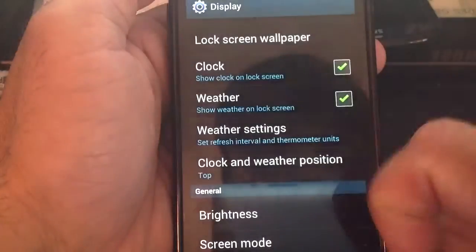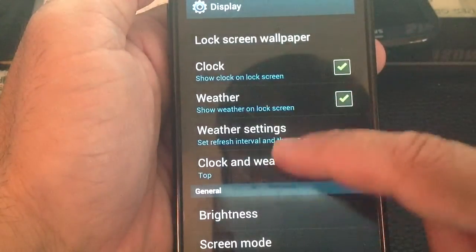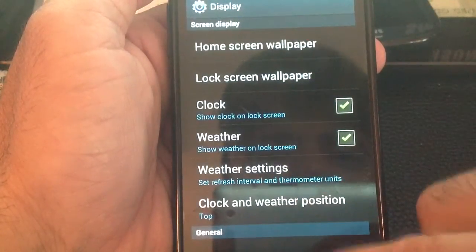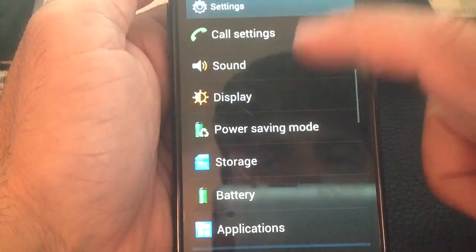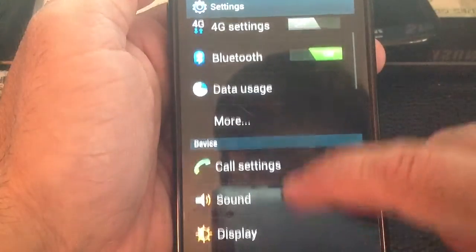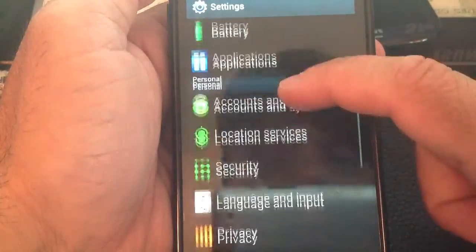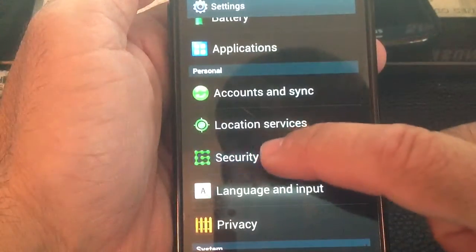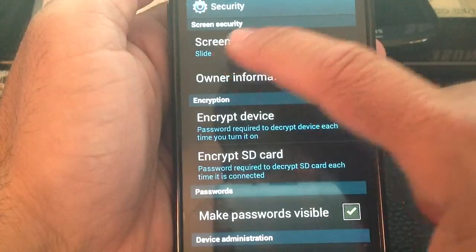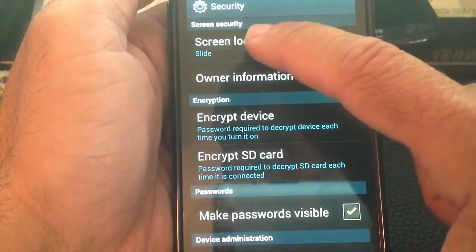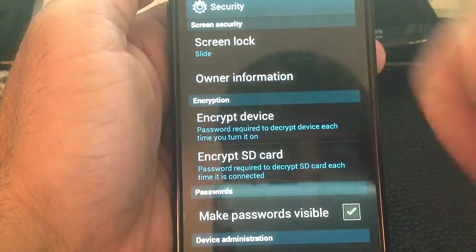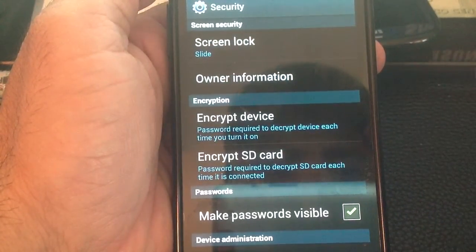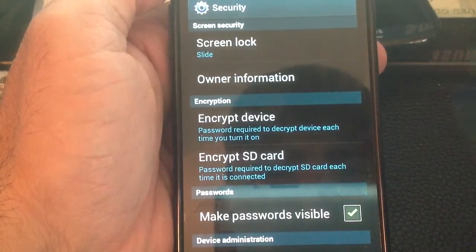But once again, in order for this to work, you'll have to have this setting here under Security. You'll need to make sure that your screen lock is slide. It has to be slide, which again presents no real security benefit.